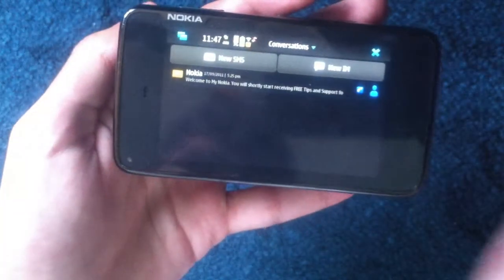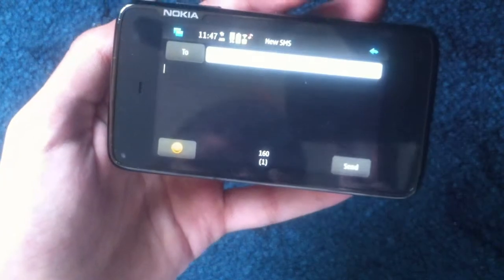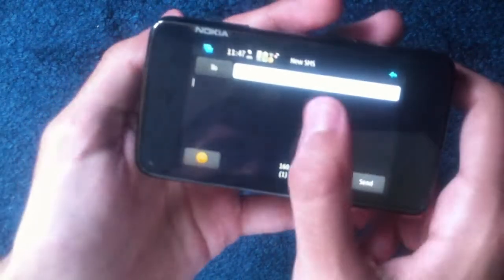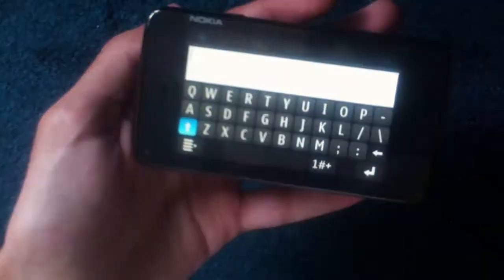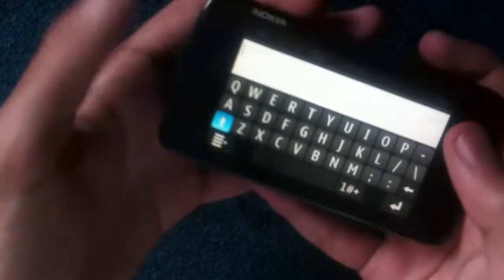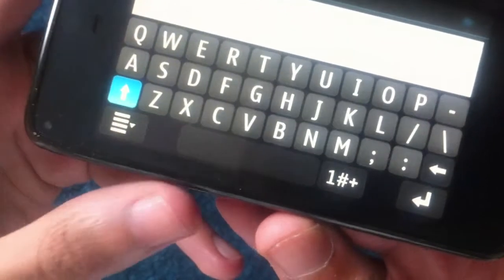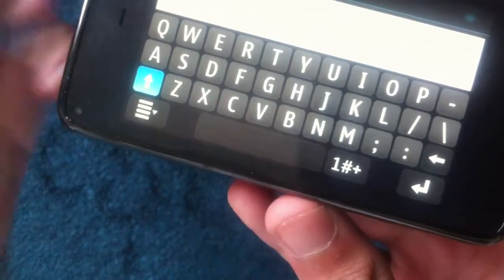I'll just show you what it looks like. Go into conversations and new SMS, and we just tap on the screen and you get the virtual keyboard. On first blush you can see that the keys are pretty big, the spacebar is very big.